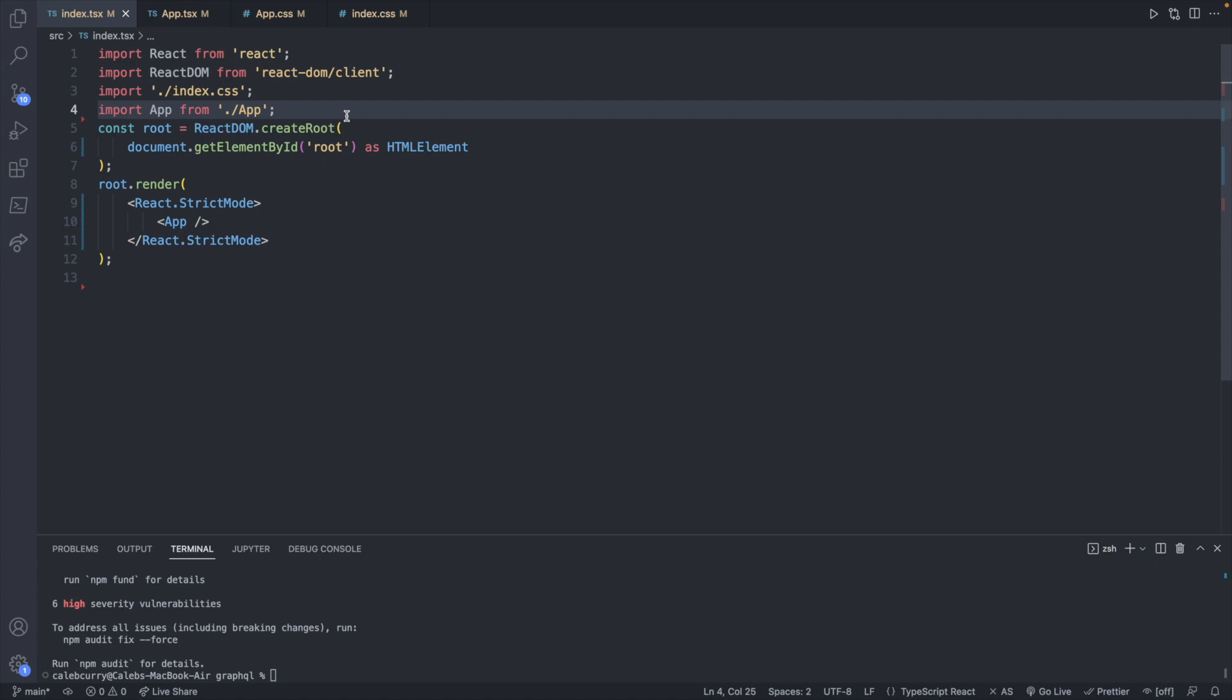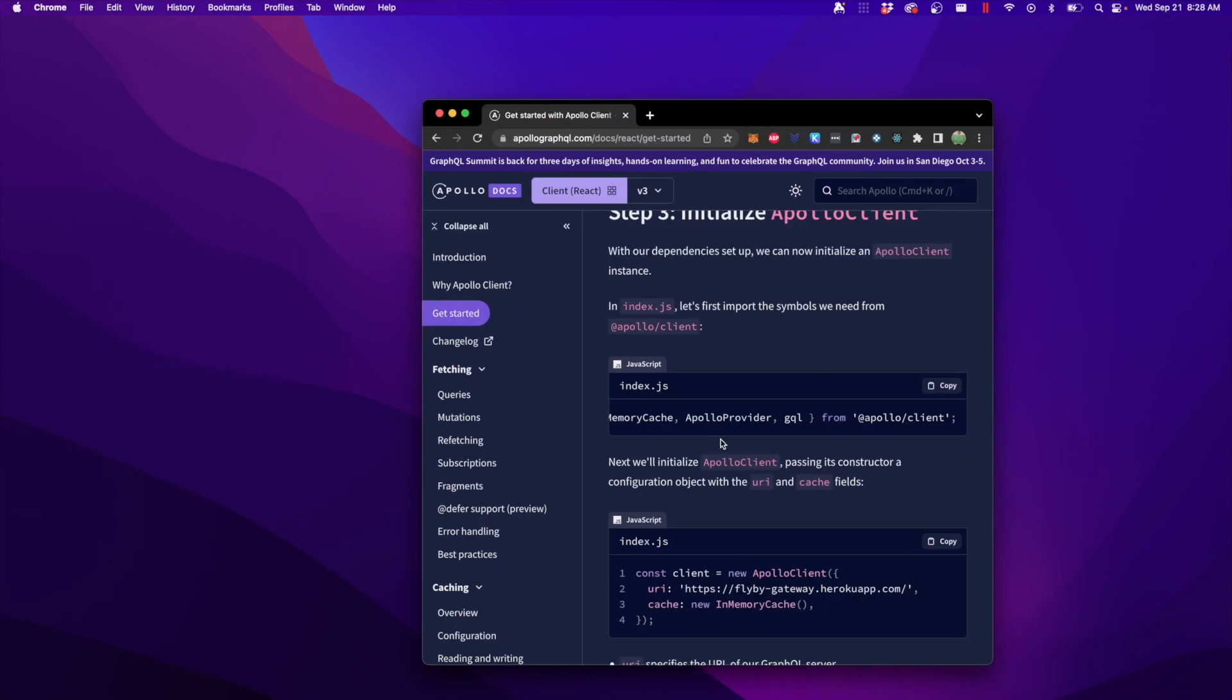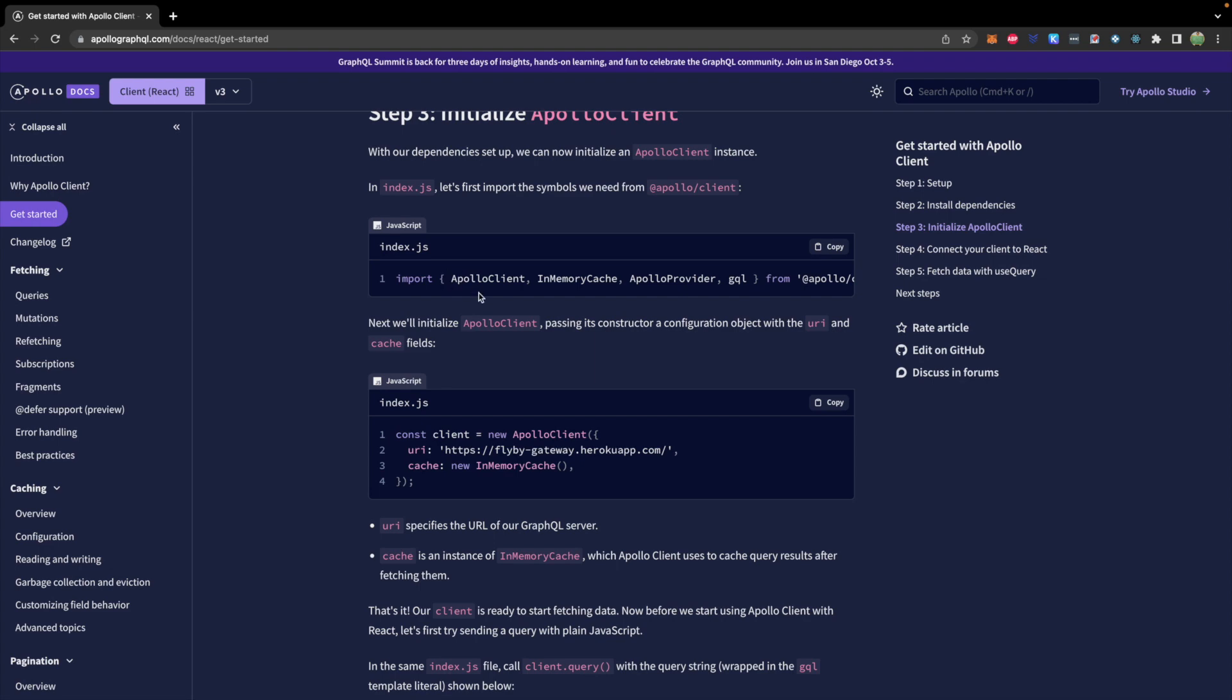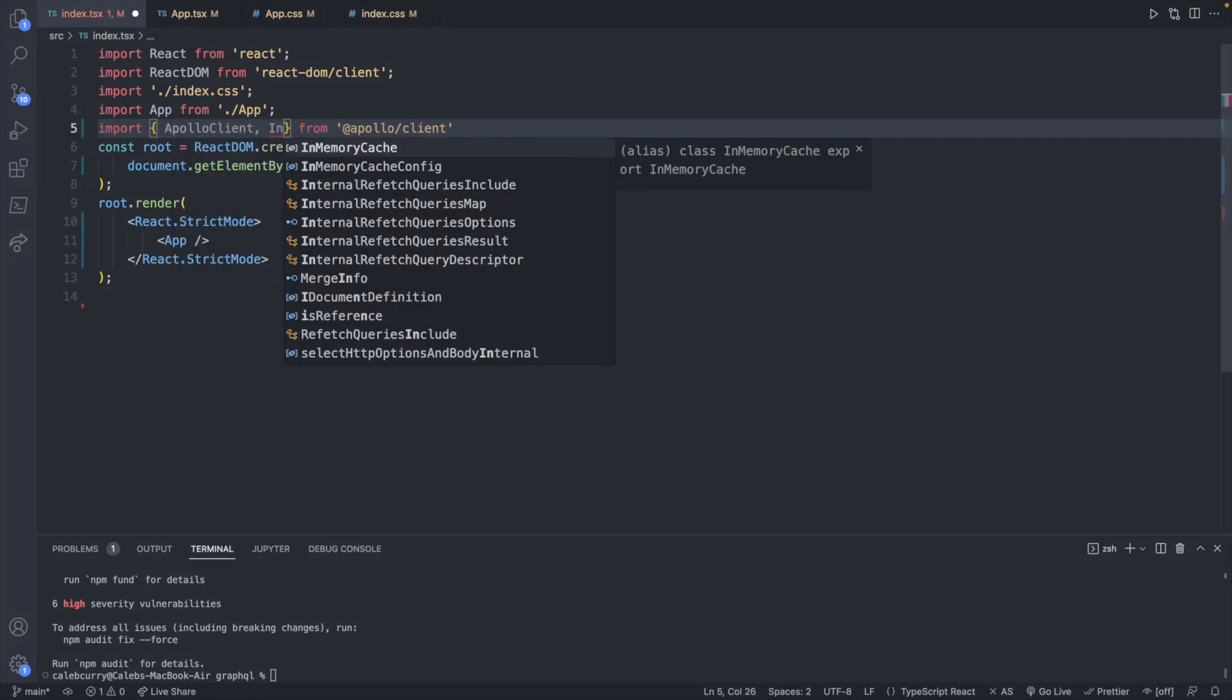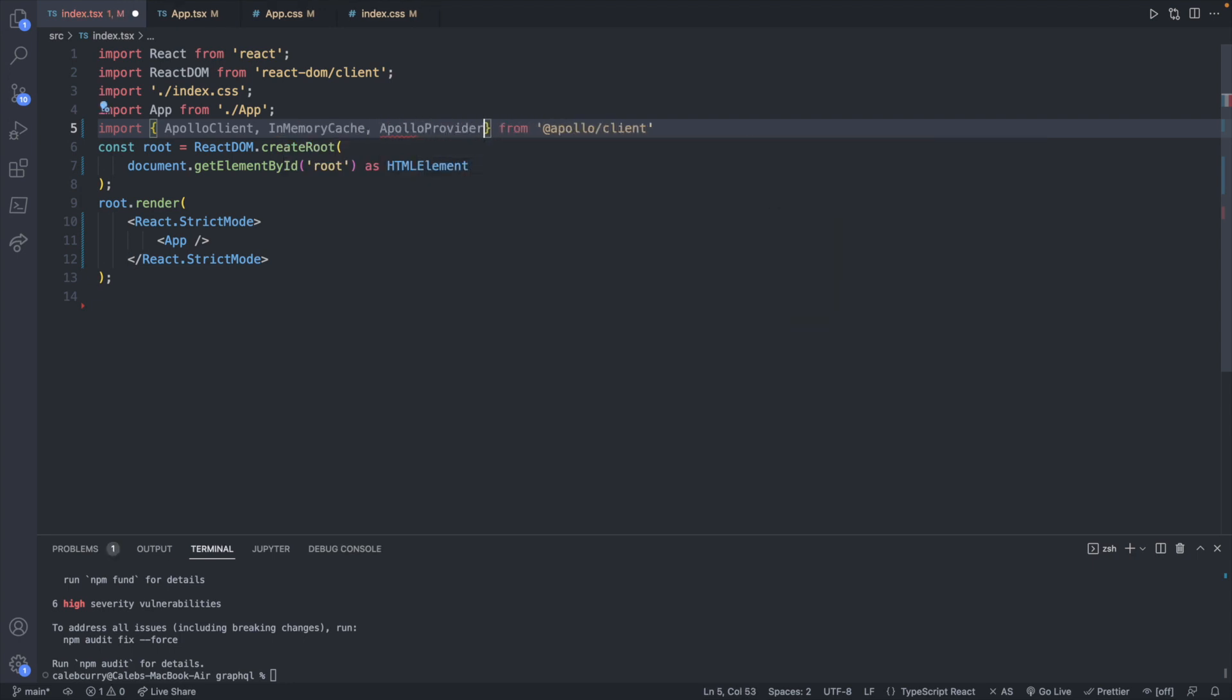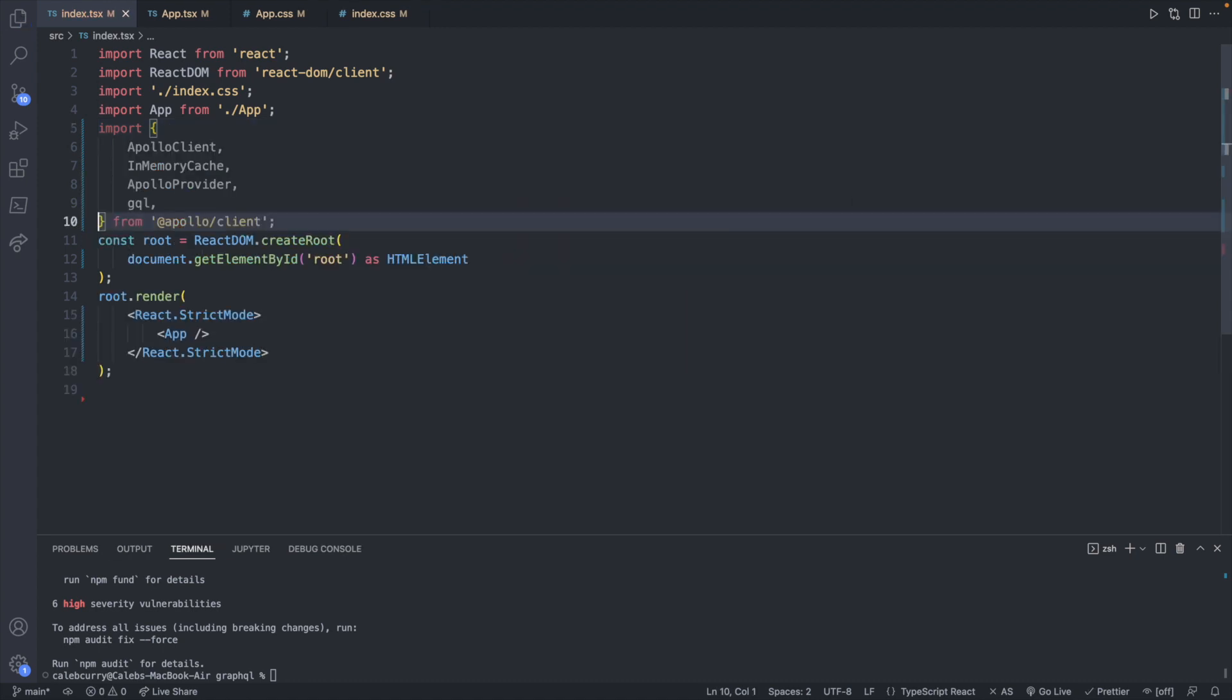And we're going to write some code in index.tsx, which is going to surround our entire app. So first, we're going to do some imports. So we'll say import from @apollo/client. And the imports we're going to need are ApolloClient, InMemoryCache, ApolloProvider, and gql.